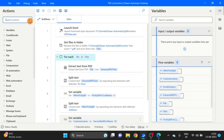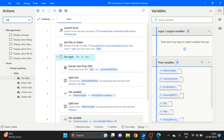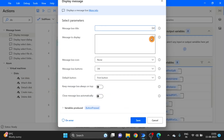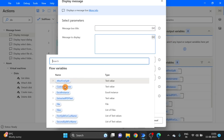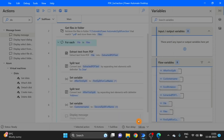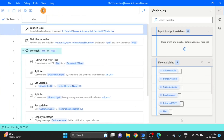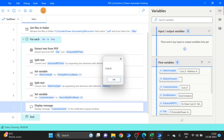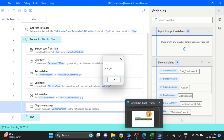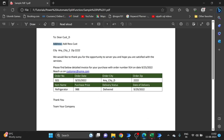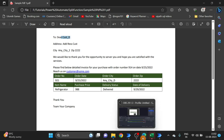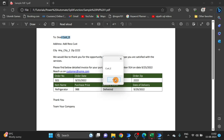Here I am using Display Message to verify the Customer Name. I launch Excel and can see the Customer Name. This is the first PDF customer name and the second PDF customer name. I am using only two PDFs here, but both are the same format.